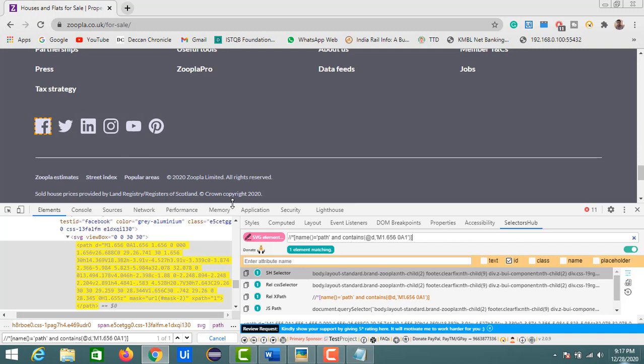In the coming lectures, we'll cover using Selectors Hub with SVG elements, shadow DOM, XPath axes, and CSS selectors in more detail. That's all for the current session. I hope this helps you identify XPath and CSS paths in your projects more easily, reducing the time needed to locate web page elements. If you liked the video, please like and subscribe for more videos on web automation. Thank you.